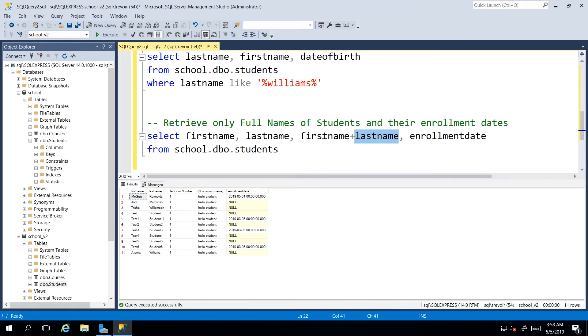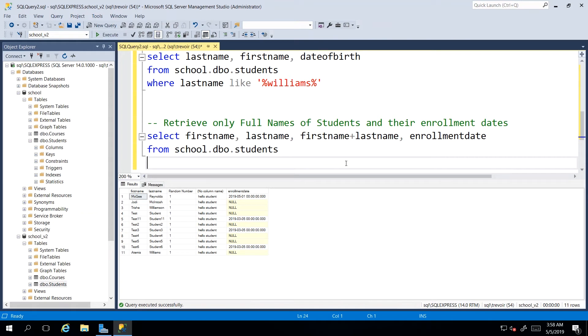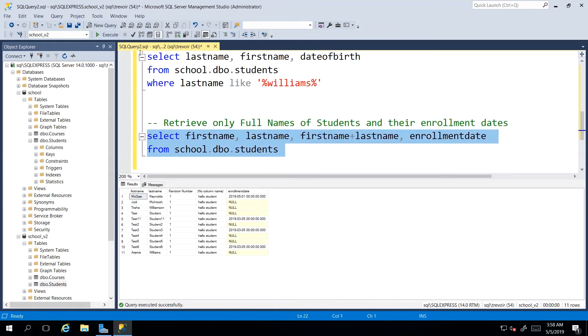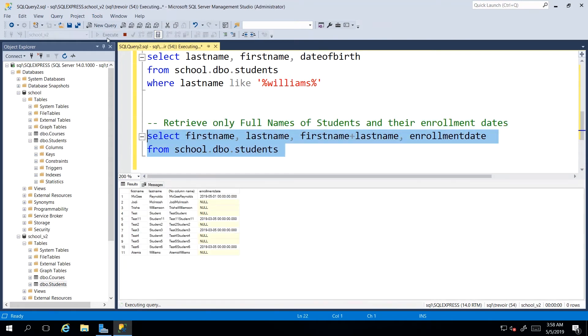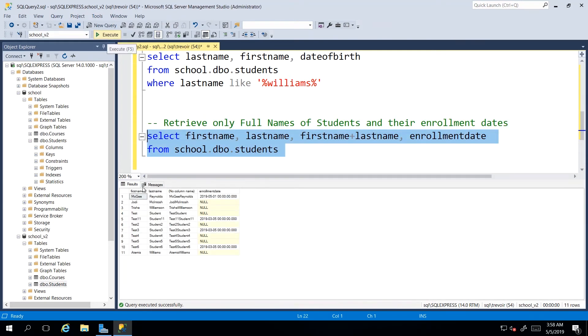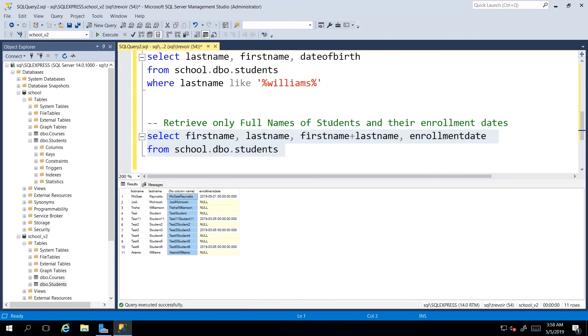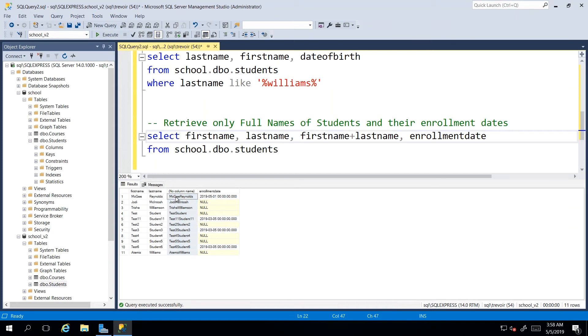And because it's in between two commas, SQL is actually going to see whatever comes back here as one value or one column for the result set. So I'm just going to execute that and we can see we get first name, last name and our custom column that we just put in that we did not give a name. So no column name. But then if we look at the values that are coming back,